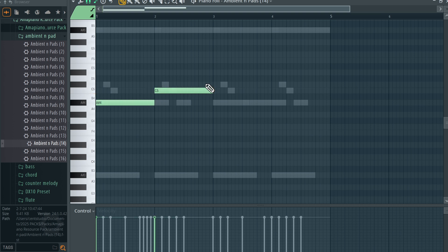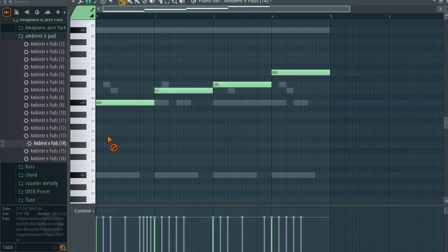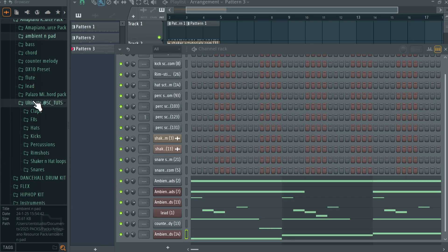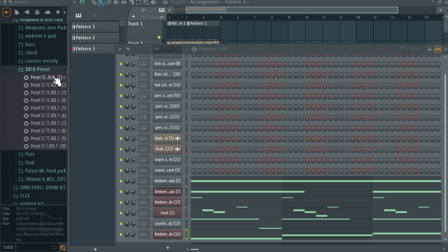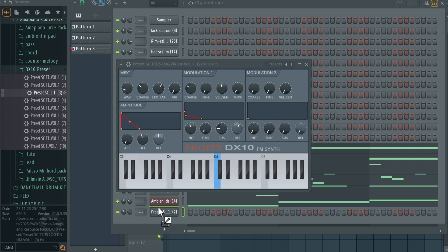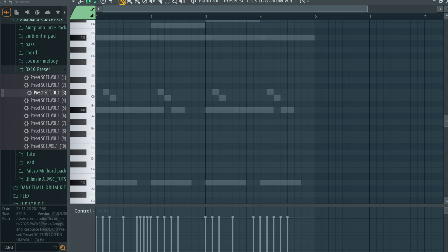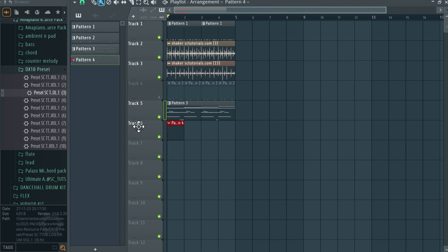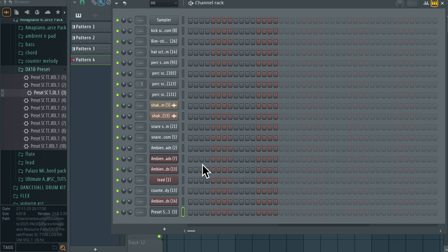Now it's time for us to add log drums. Another reason why I like this amapiano resource pack is it has different log drum presets you can use — about 10 different DX10 presets for log drums. Let's try this. I like this, so I'm going to come to piano roll and create a nice simple log drum pattern. Charlie Poppy does not stick with the same log drum pattern for too long, so I'm going to play this on its own pattern for variations. I'll make an eight-bar log drum pattern and create more variations from there.